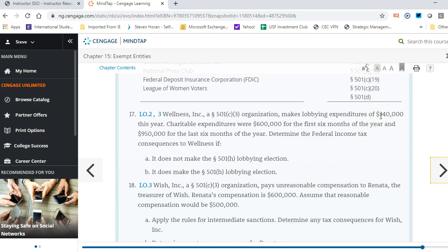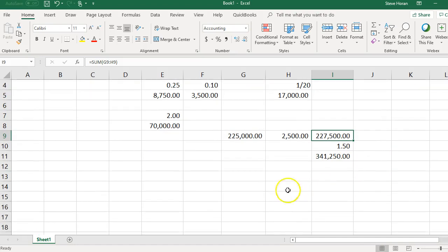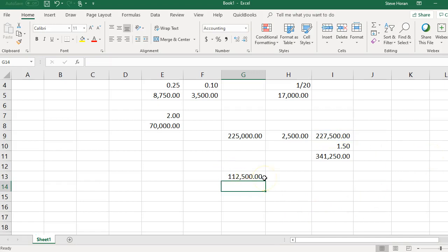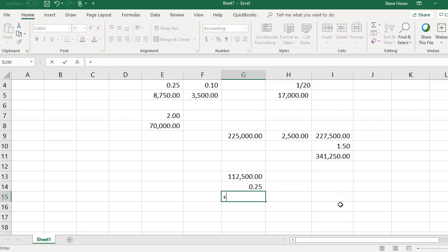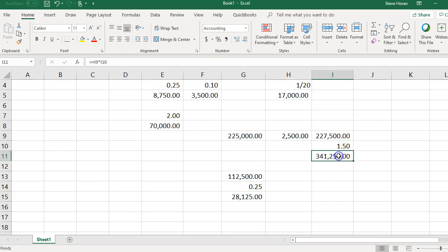Their actual lobbying expenditures of $340,000 are under the ceiling of $341,250 — good news. However, $340,000 does exceed the non-taxable amount of $227,500. So they pay a 25% excise tax on the difference: $340,000 minus $227,500 equals $112,500, and 25% of $112,500 equals $28,125.